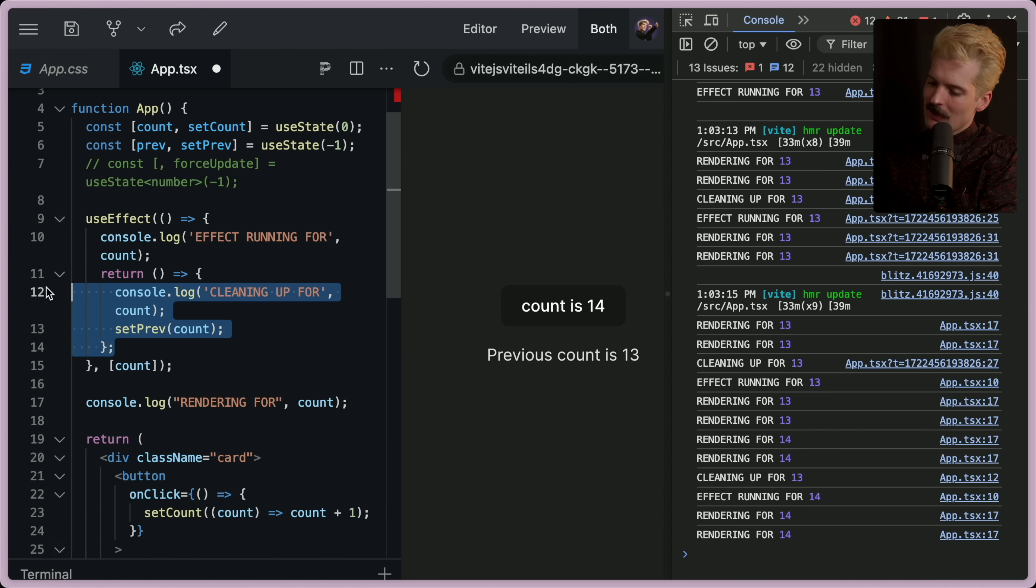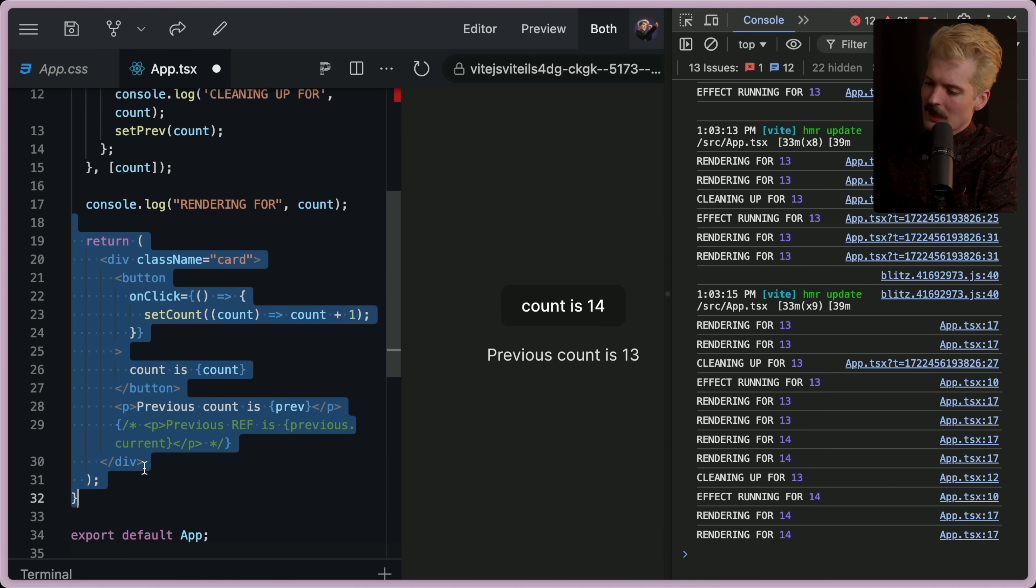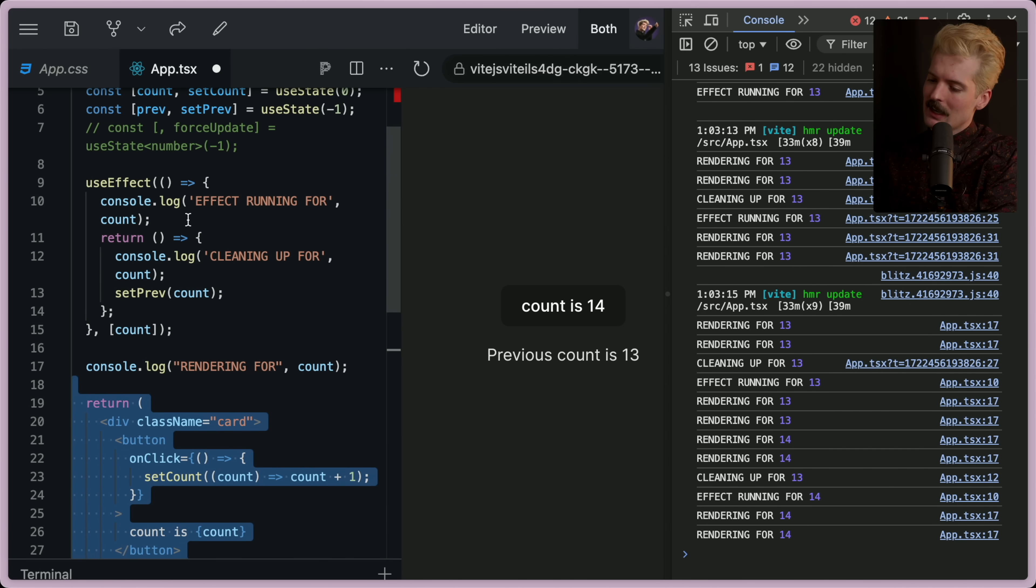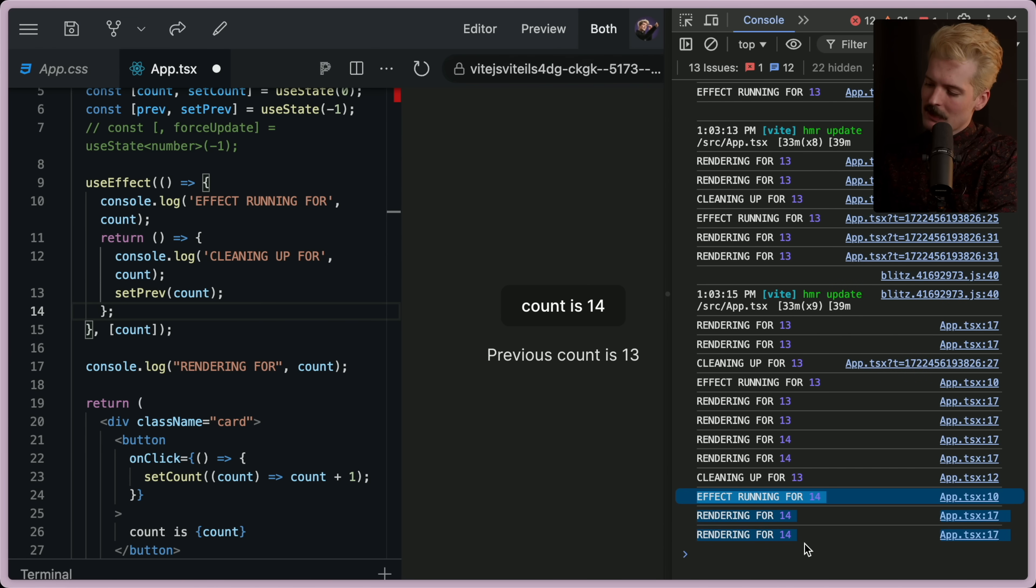Then it rerenders this. Then it runs this. Technically, these all happen at the same time, so to speak, but doesn't actually matter. These are very close. But you get the idea.